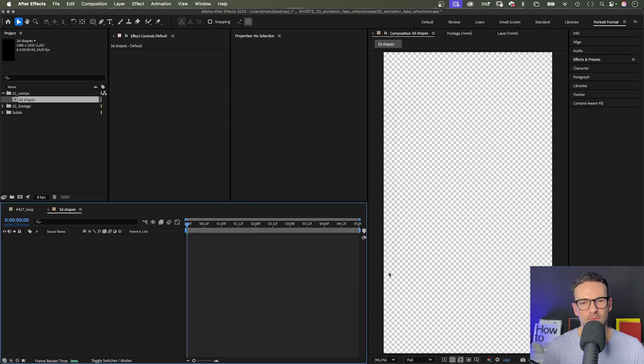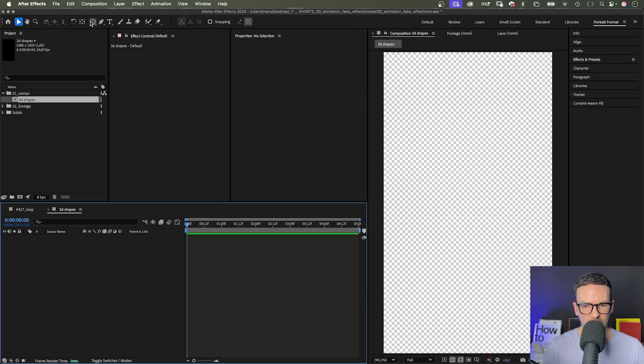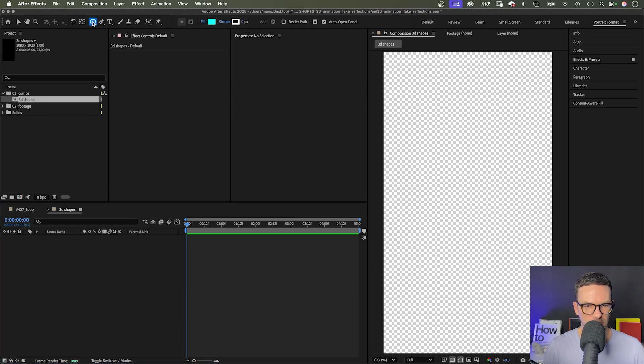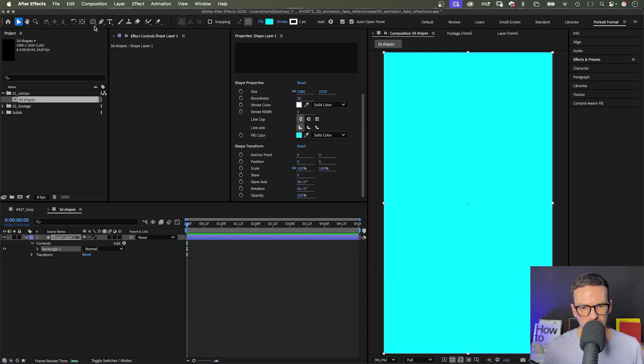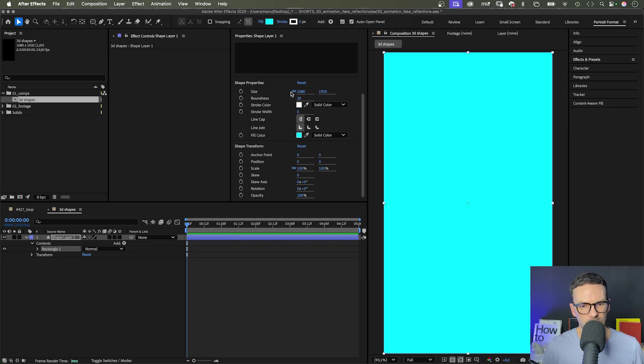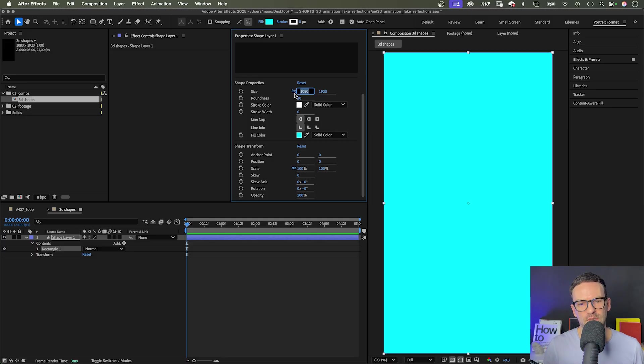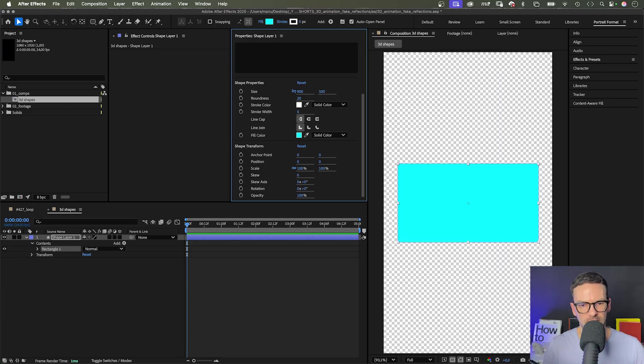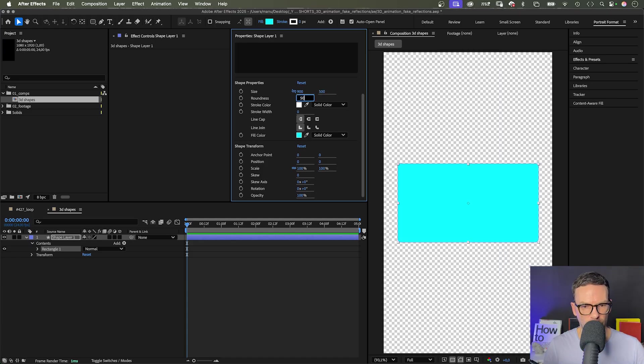Let's start with the first shape. We double click on the rounded rectangle tool to add the shape, then adjust the size. Deactivate Constraint Proportions and set the size to 900 by 500 pixels. Let's set the roundness to 50. Then we turn it into a 3D layer.